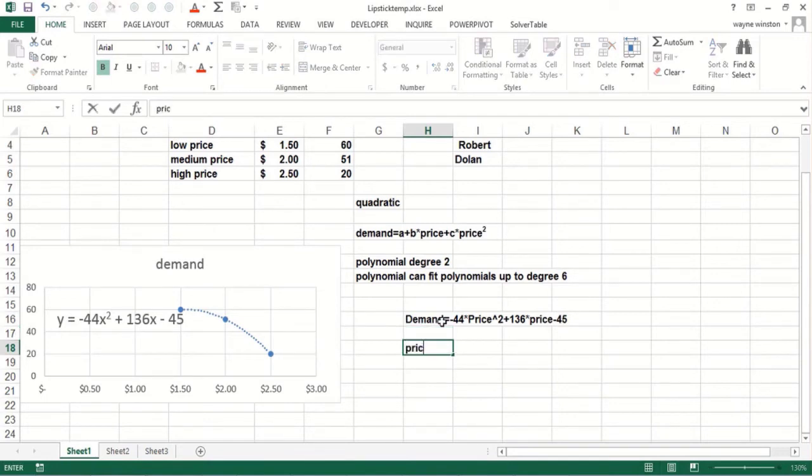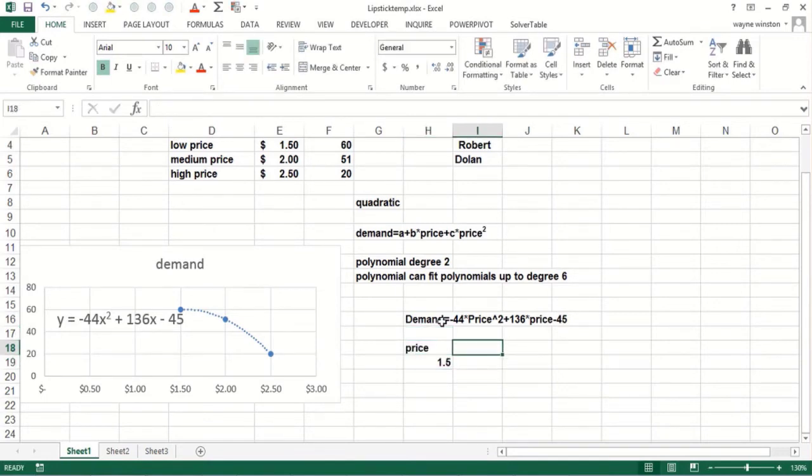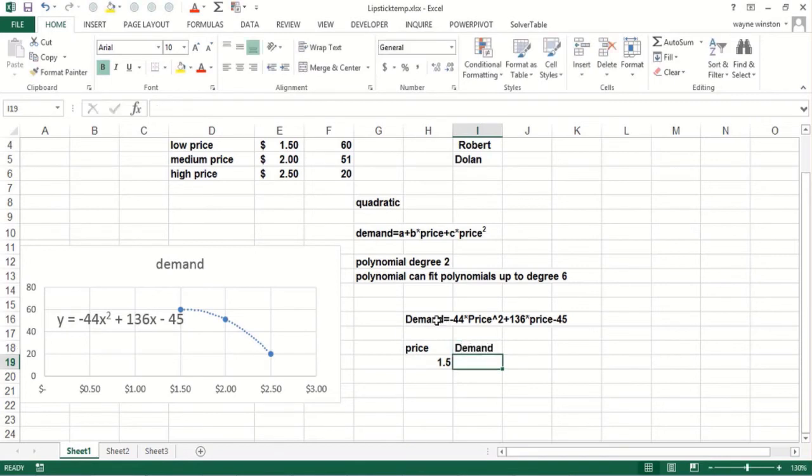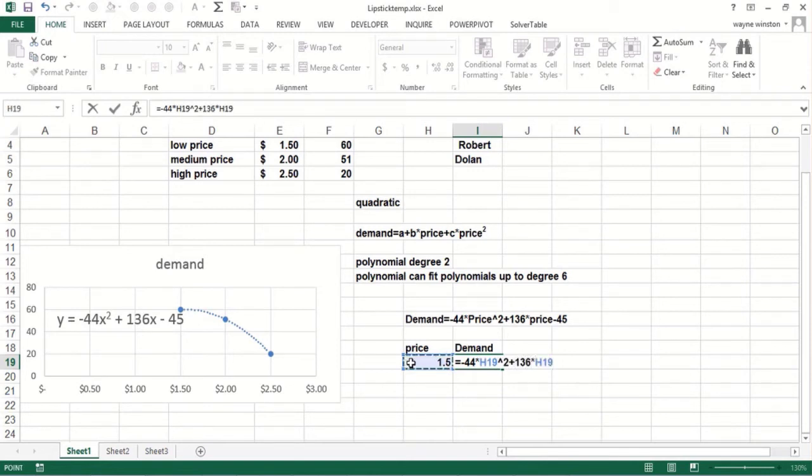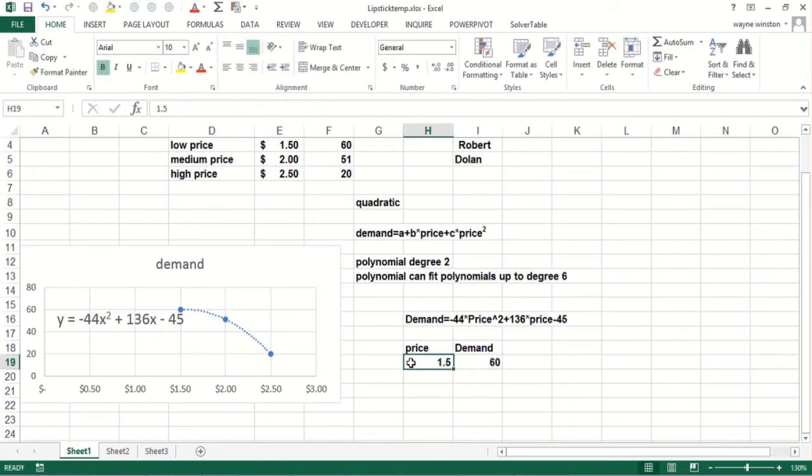So now if I would put a price in, let's suppose I put 150 and I put a demand in here. I could say equals minus 44 times price squared plus 136 times price minus 45. When I charge $1.50, the demand comes out 60.